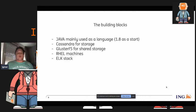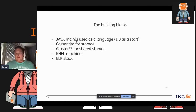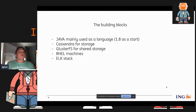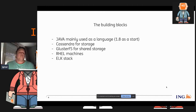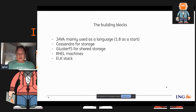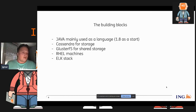We have a certain set of building blocks that are common in ING. We use Java as the domain language; we started with 1.8 and are currently on 11. Payments processing happens to use Cassandra, the NoSQL store, as data storage. We use ClusterFS for shared storage. It's deployed to real machines and the logging is a standard Elastic/Logstash/Kibana stack.